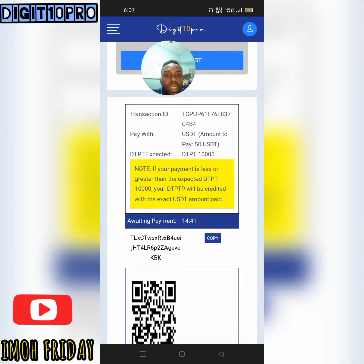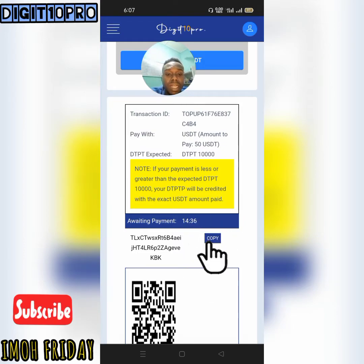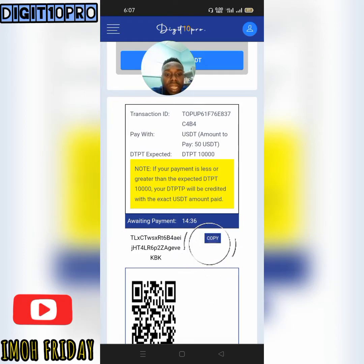So what I need to do is copy this address.